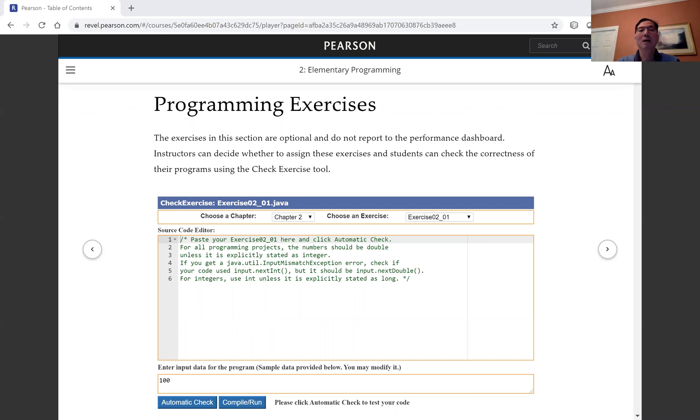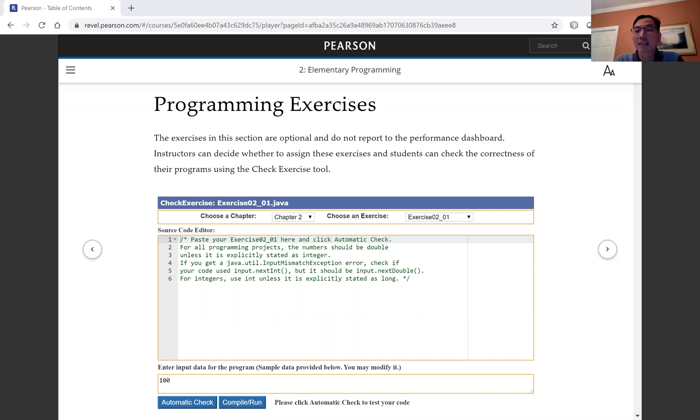Hi, I'm Daniel Liang. In this video, I will introduce the CHECK exercise tool.